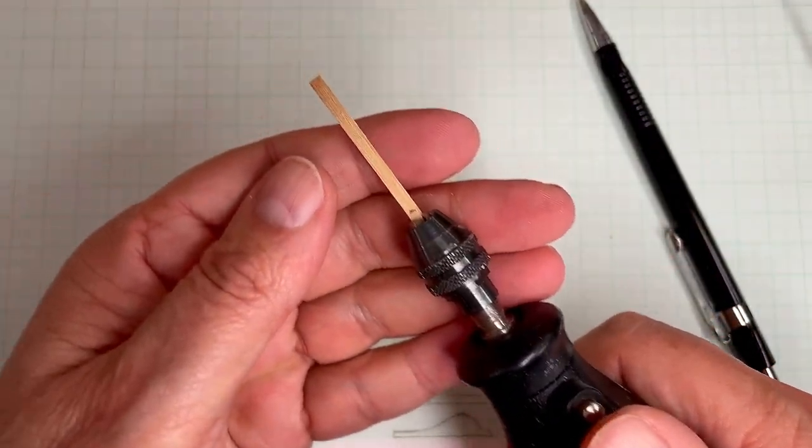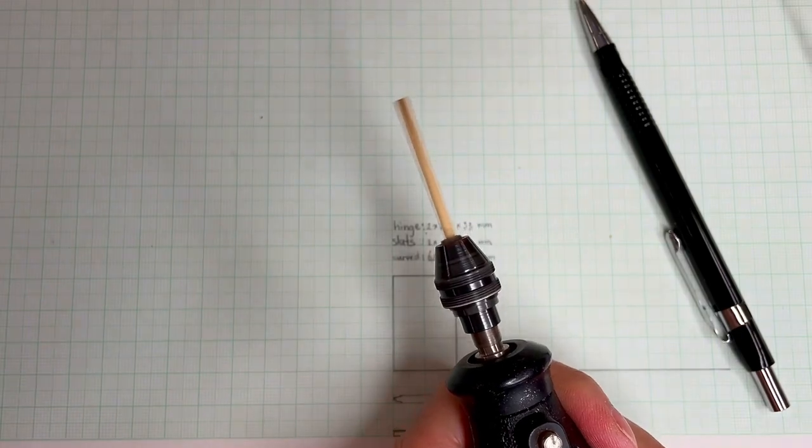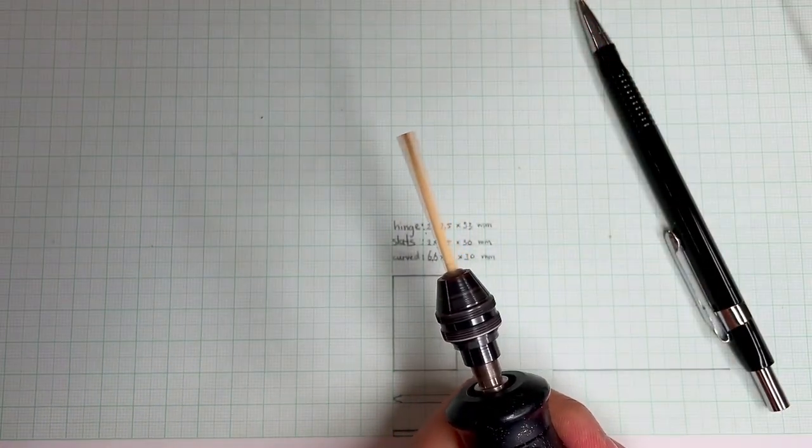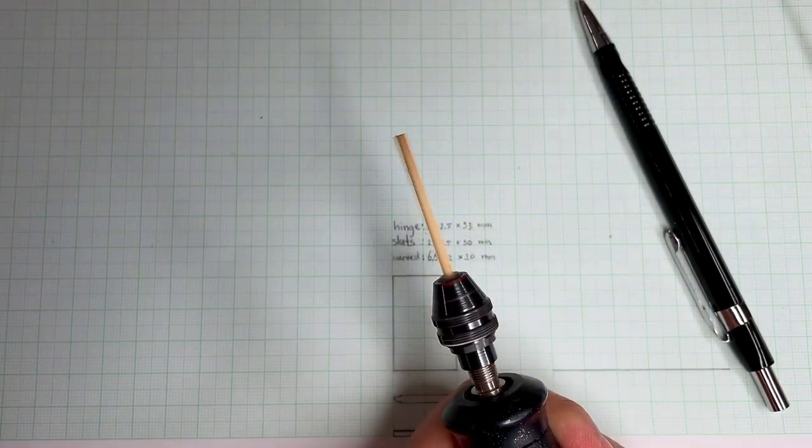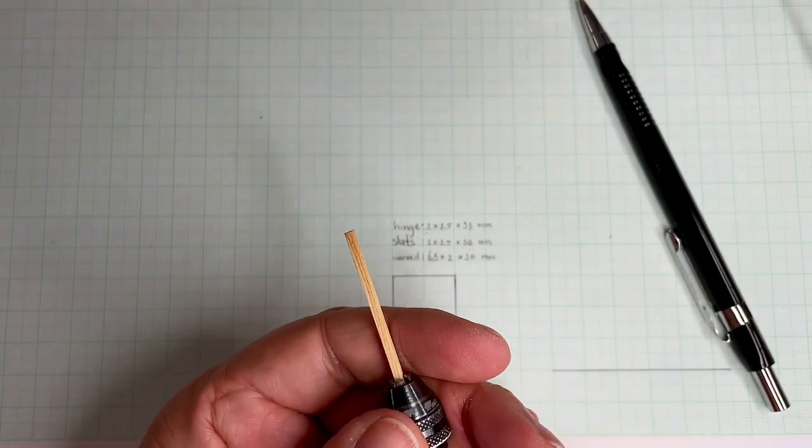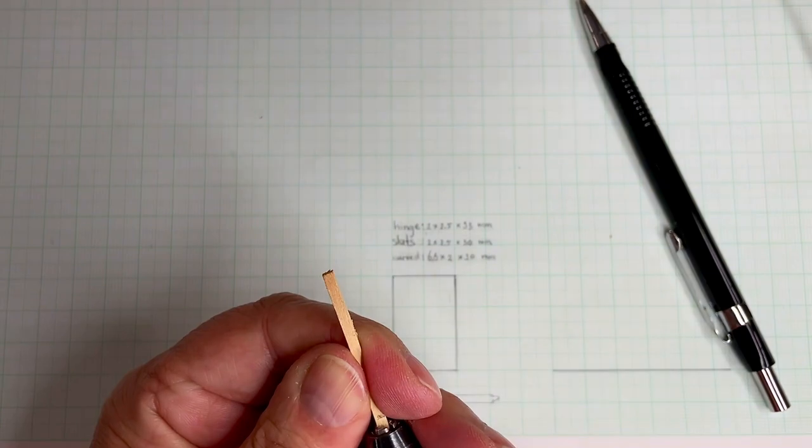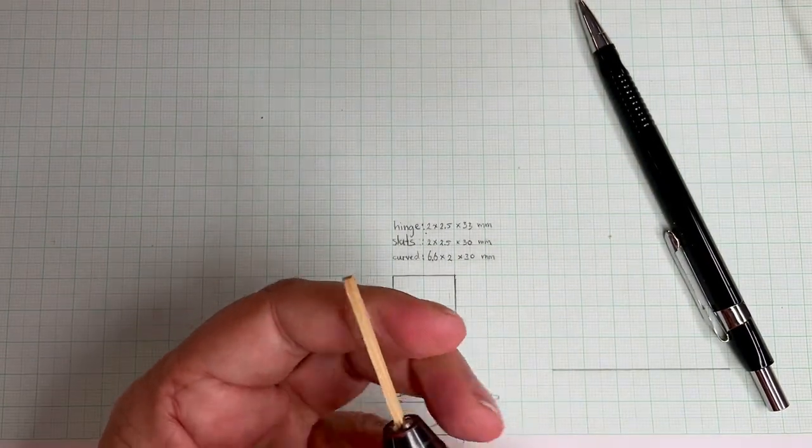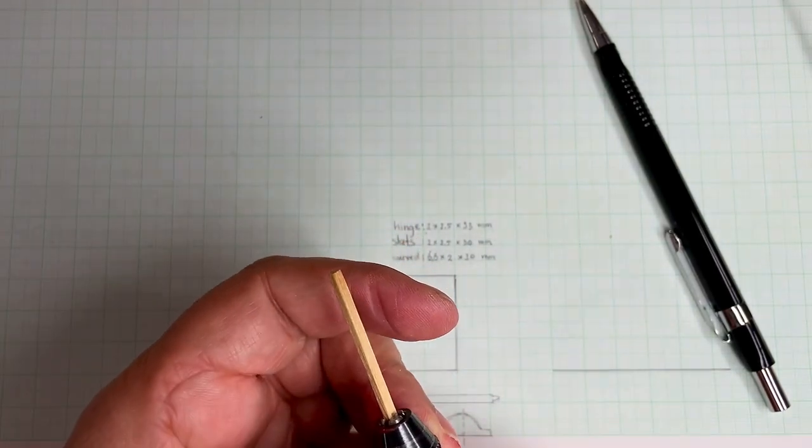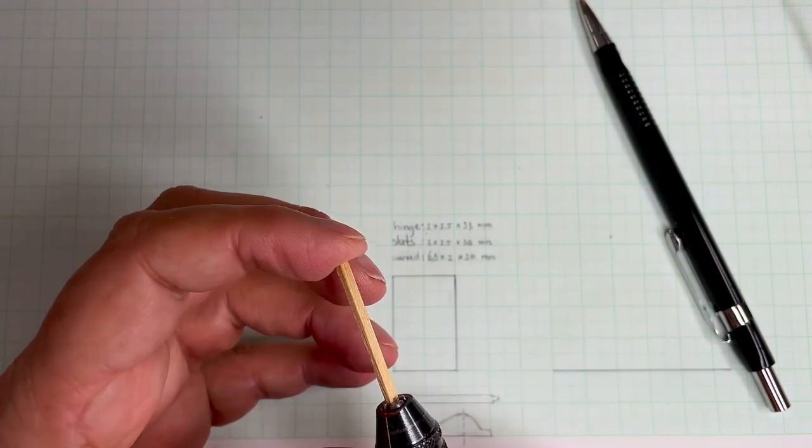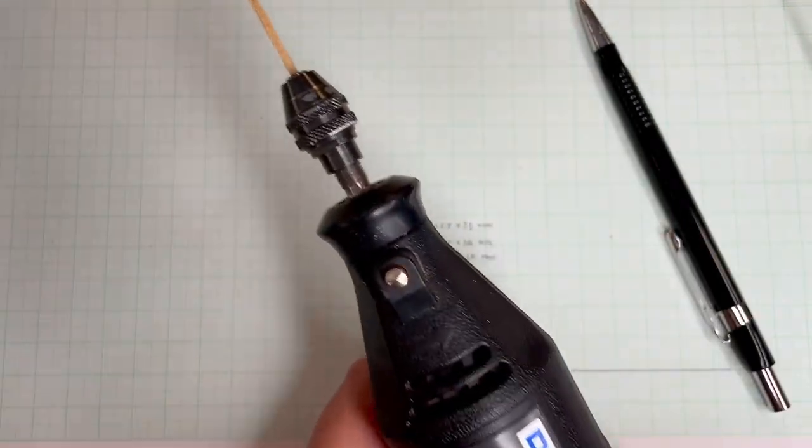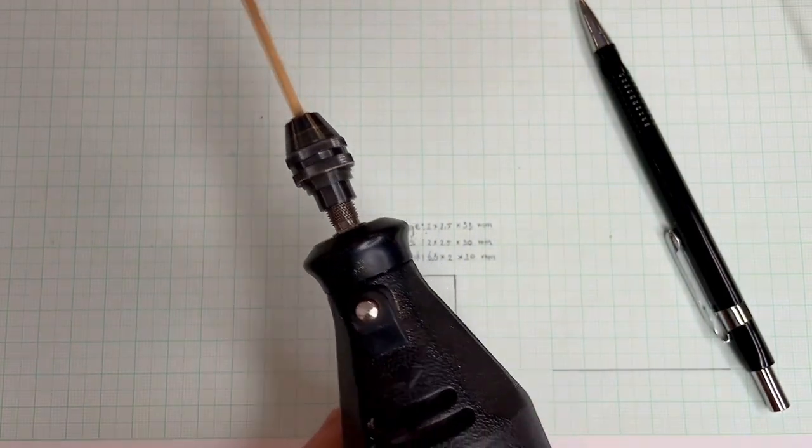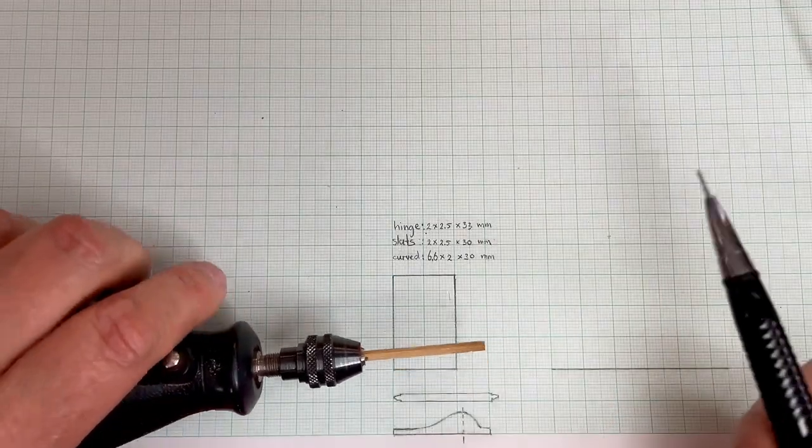So what you want to do is try and get it, when it spins, you can see the end is moving a little bit. Try to get it in as straight as you can, which can be a little bit difficult. And the longer the wood is, the more chance of it moving around.